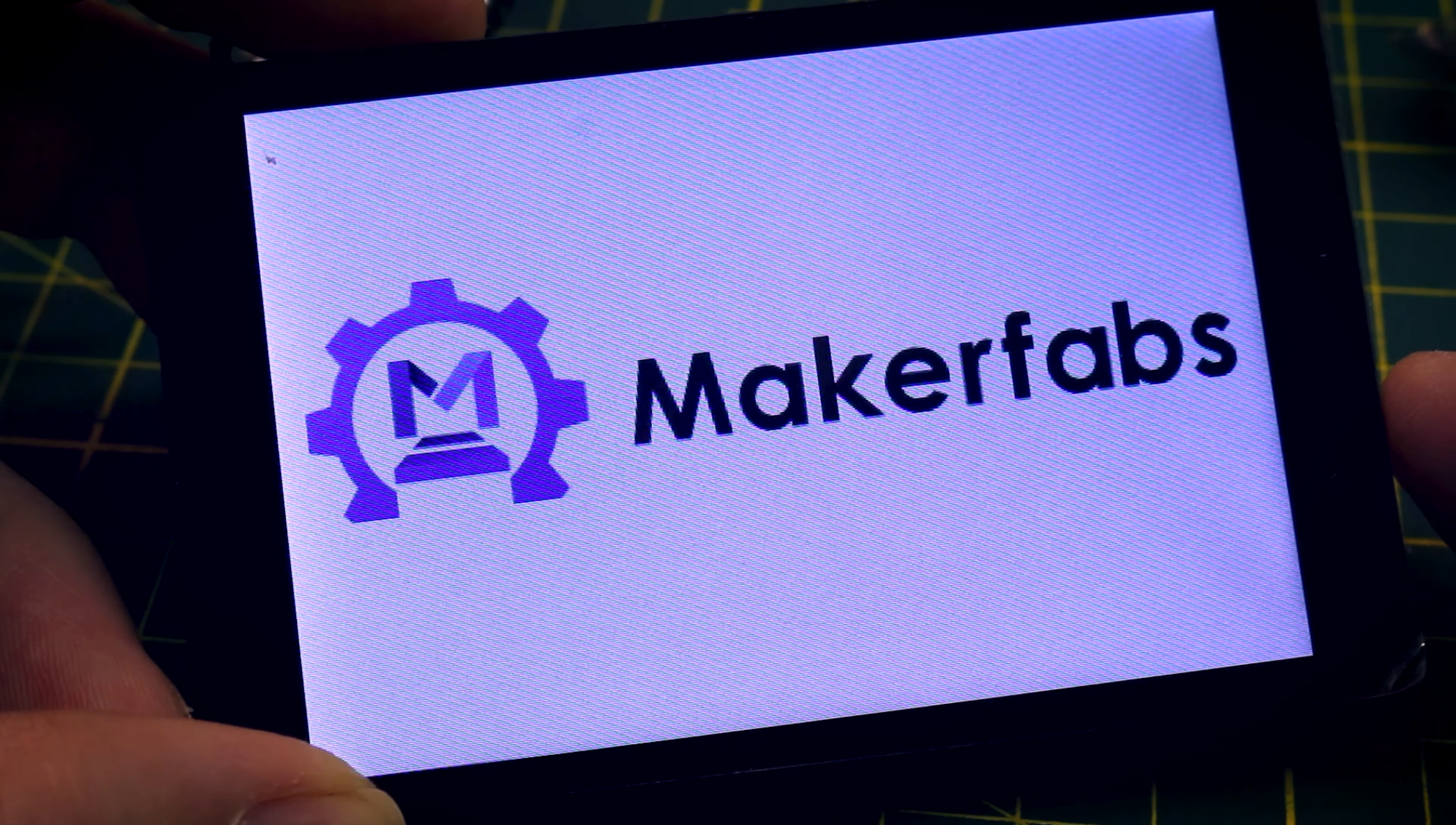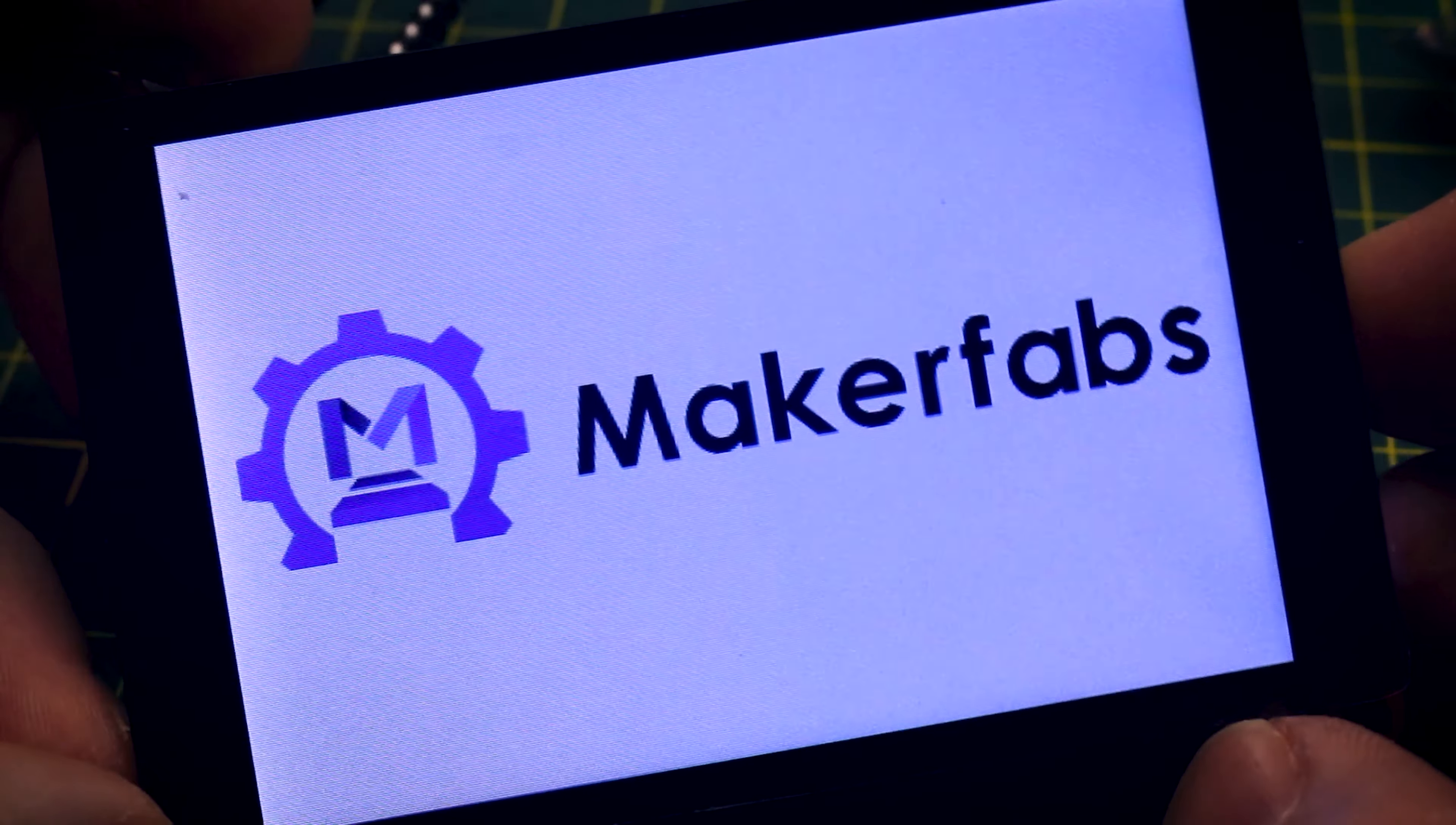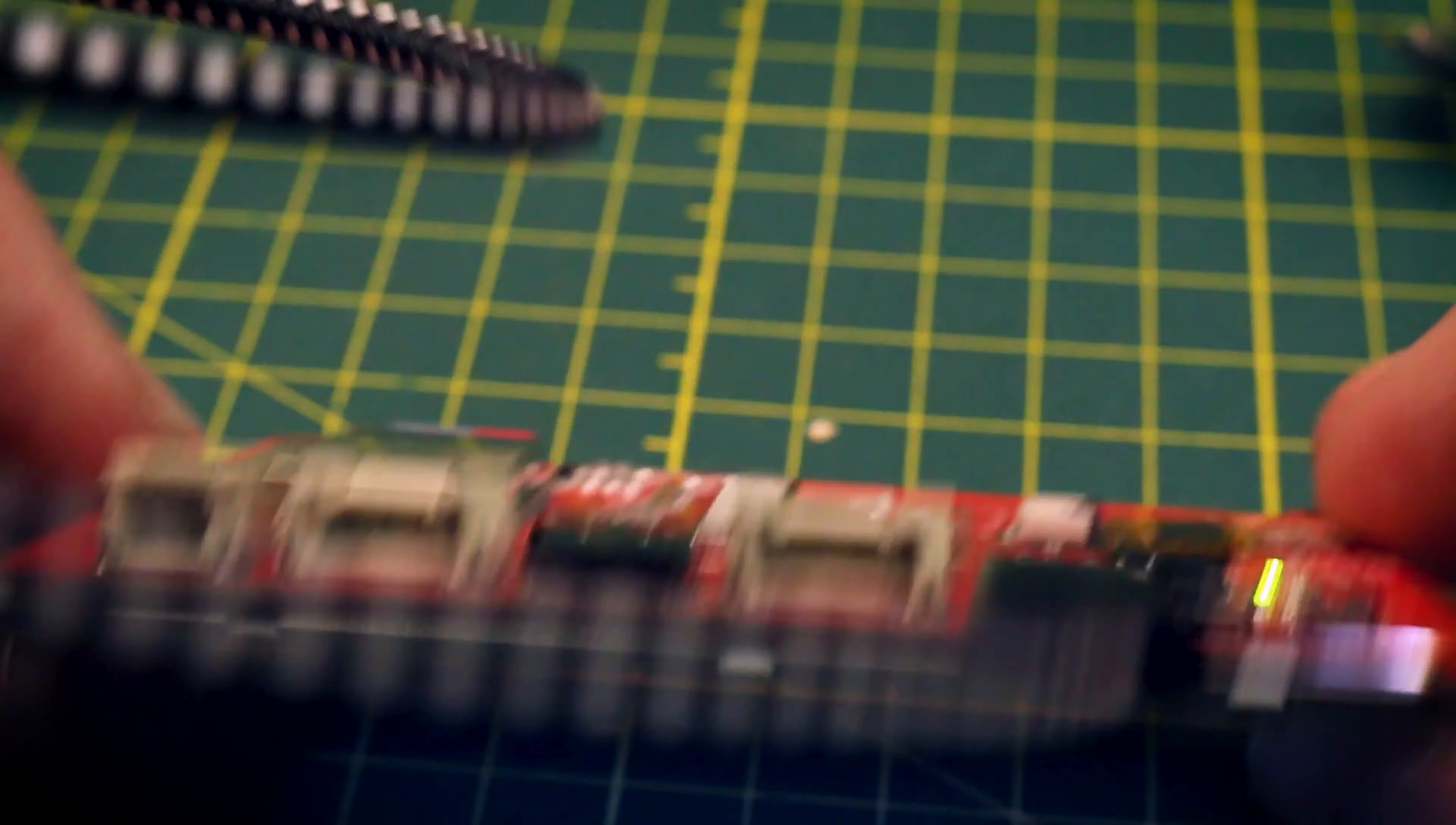That just looks awesome. Really crisp, so pretty cool. Off to a good start.